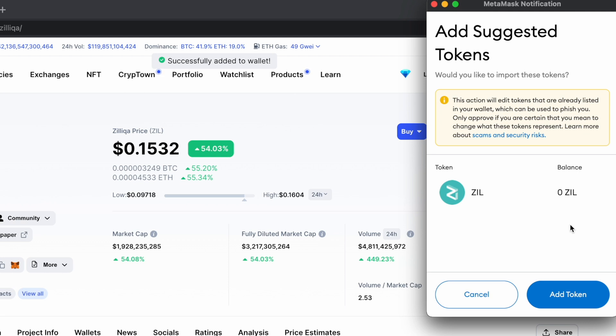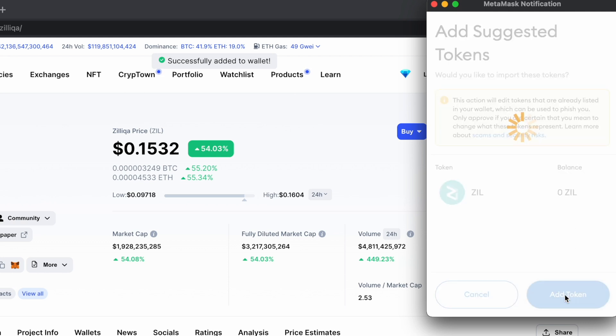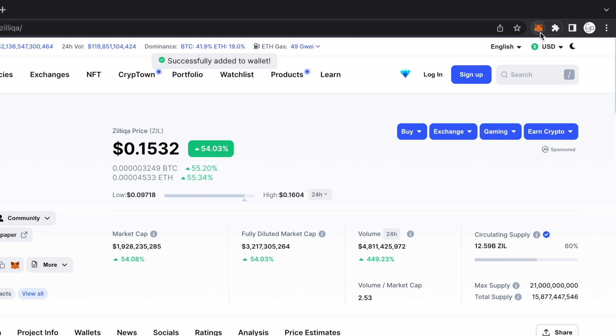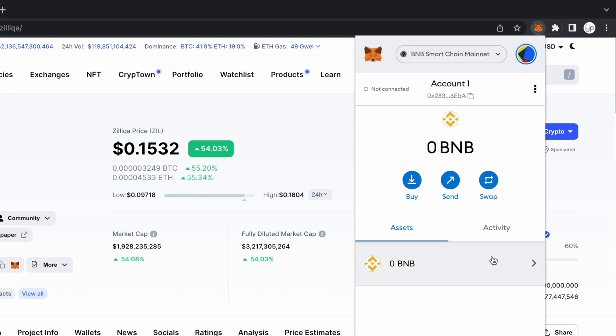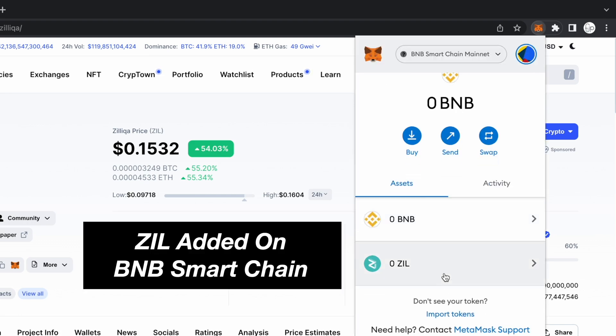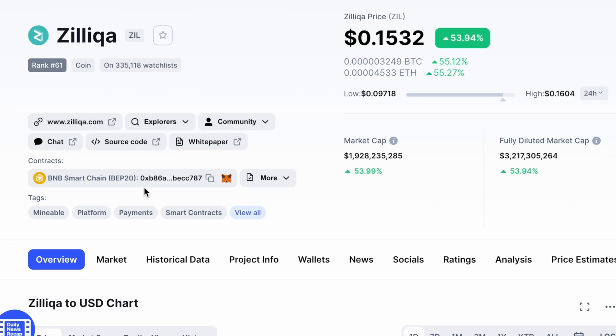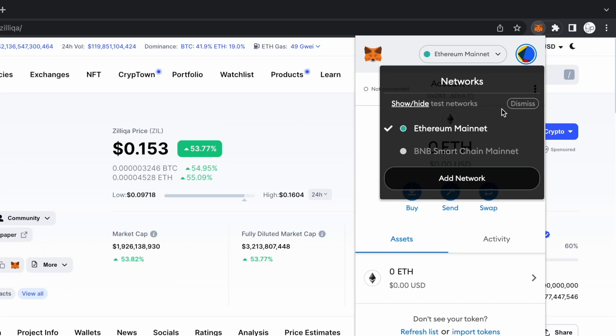After selecting Add token, you will now be able to view Zilliqa on your MetaMask wallet. This contract address only works on the BNB Smart Chain.